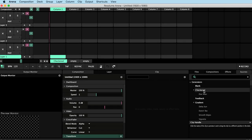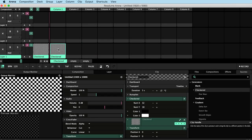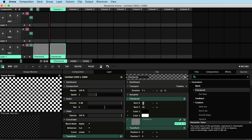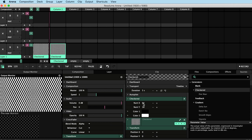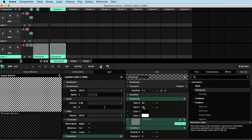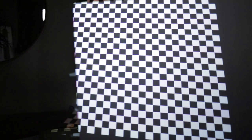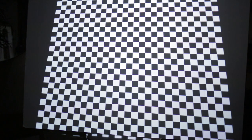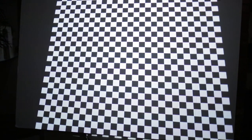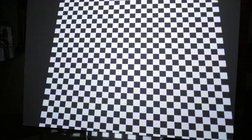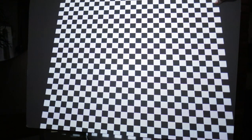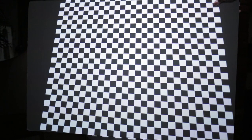I'm first going to give a quick demonstration of how light falls on a curved surface so we better understand the phenomenon we are trying to overcome with our projection mapping in Resolume. If I project a checkerboard and hold a flat piece of card in front of the projector we can see that the squares keep their shape.